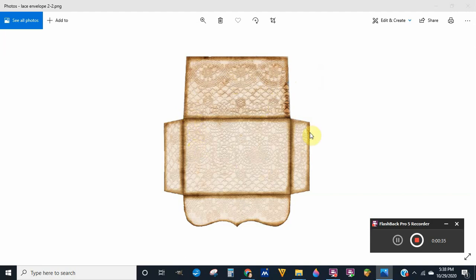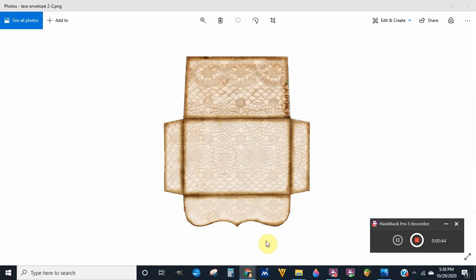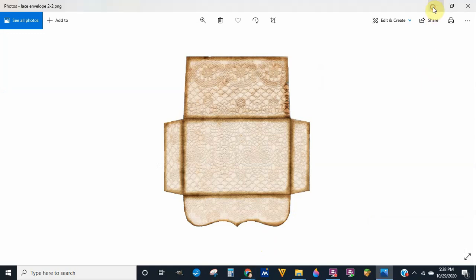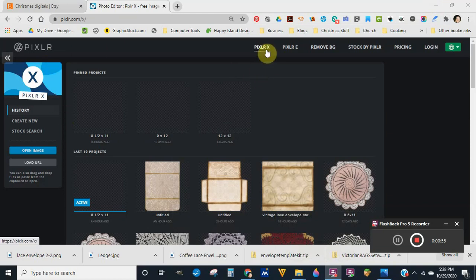We're going to use Pixlr X. There are probably two or three versions — there's Pixlr X and Pixlr E. Today we're going to use Pixlr X because that's probably the easier program to use of the two. What you want to do is start out by clicking 'Create New' over here to the left.